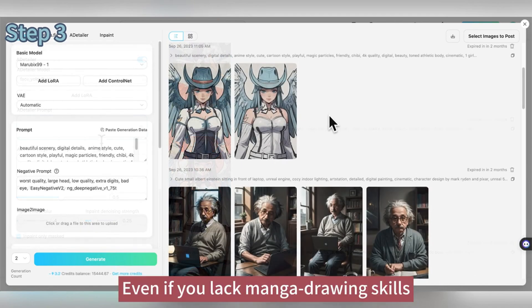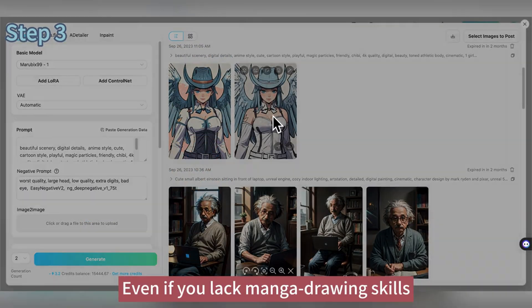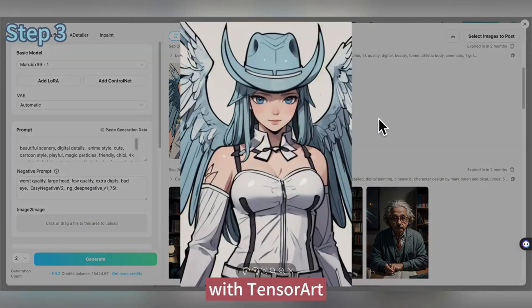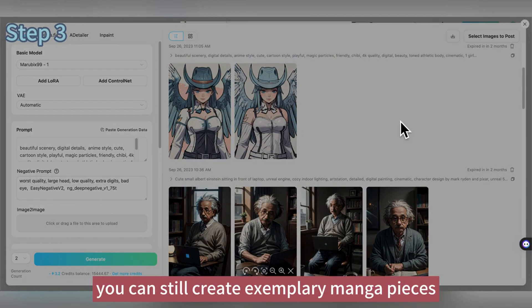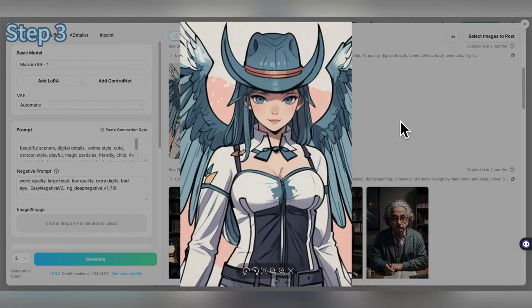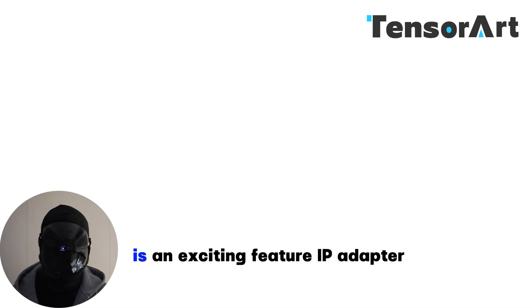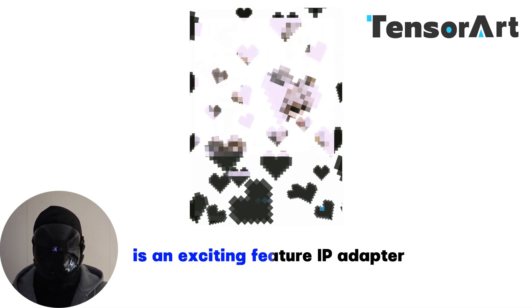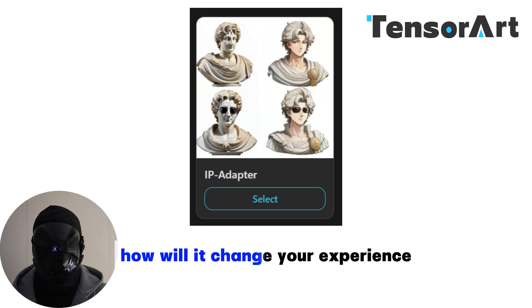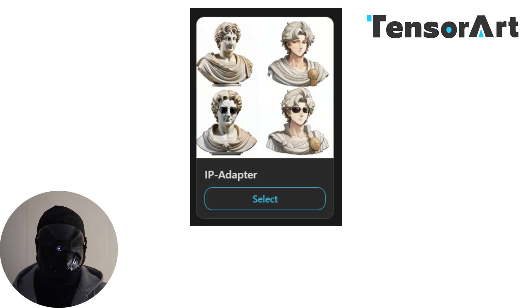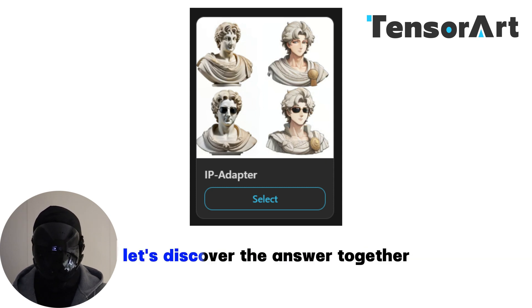Even if you lack manga drawing skills, with TensorArt you can still create exemplary manga pieces. Coming up is an exciting feature: IP Adapter. How will it change your experience? Let's discover the answer together.